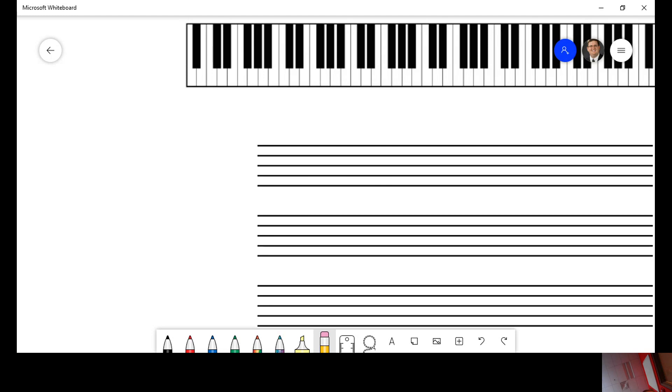Cello, trombone, and bassoon can also play in the alto clef quite regularly. So those two clefs do make their way in there.